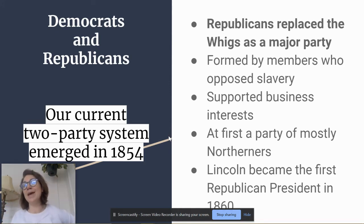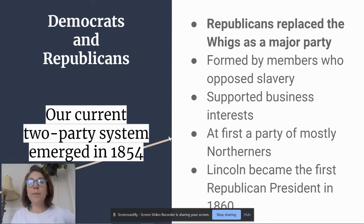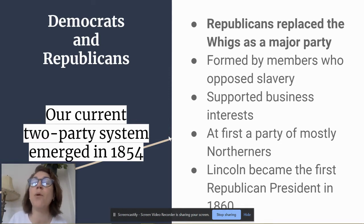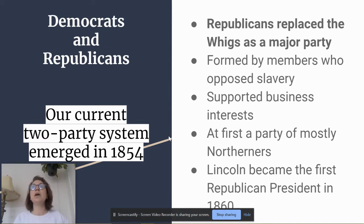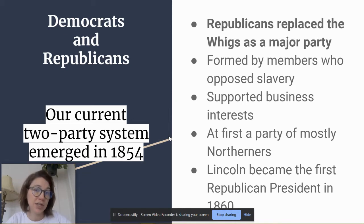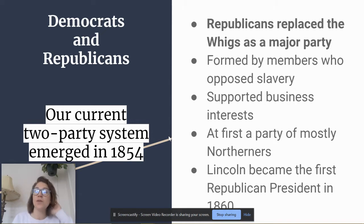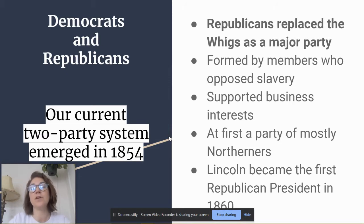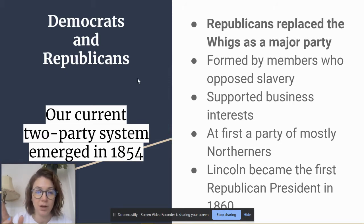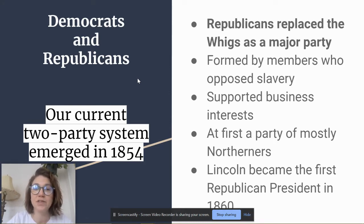You should remember that the Republicans replaced the Whigs as a major party. The Republicans formed because people wanted a party to oppose slavery. Something important to note is that Republicans, especially at the beginning, were not campaigning to abolish slavery — they simply wanted to limit its spread. That's a big difference. Republicans supported business interests; a lot of Whigs joined the Republican Party. But at first, it's mostly a party of Northerners, and Lincoln becomes the first Republican president in 1860 — which was the final straw that led to the secession of the South.